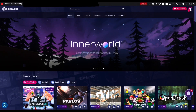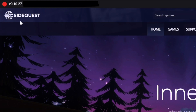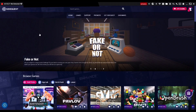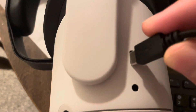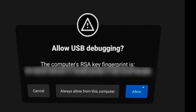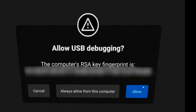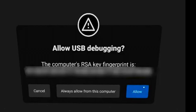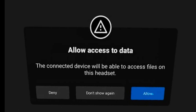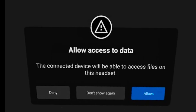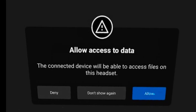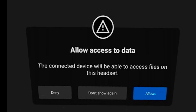Now that you're in SideQuest you may have noticed this red dot on the top left side of the screen — when this dot is red it just means that your Quest 2 is not connected. To get it connected all you need to do is turn it on, plug it into your computer, and put it on. Inside the headset you should see a screen that asks you to allow USB debugging — just press always allow from this computer and then hit allow. Then you'll see another screen that asks you to allow access to data — just hit the blue allow button and you should be good to go.